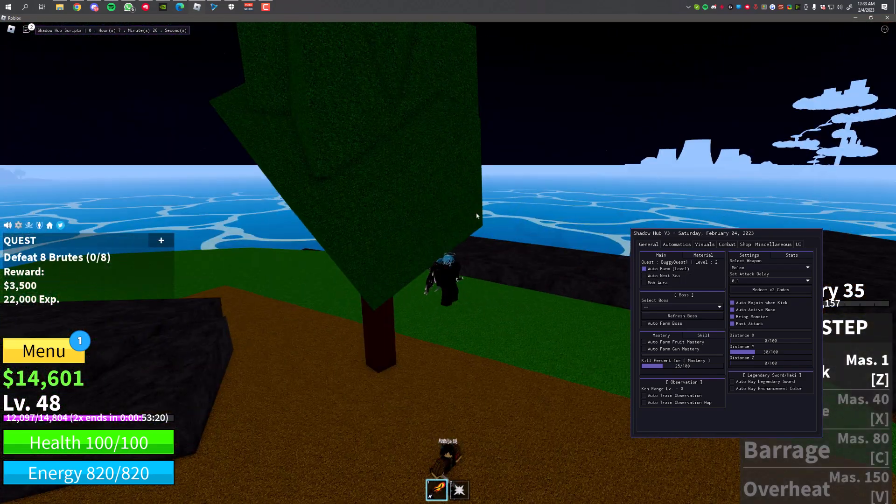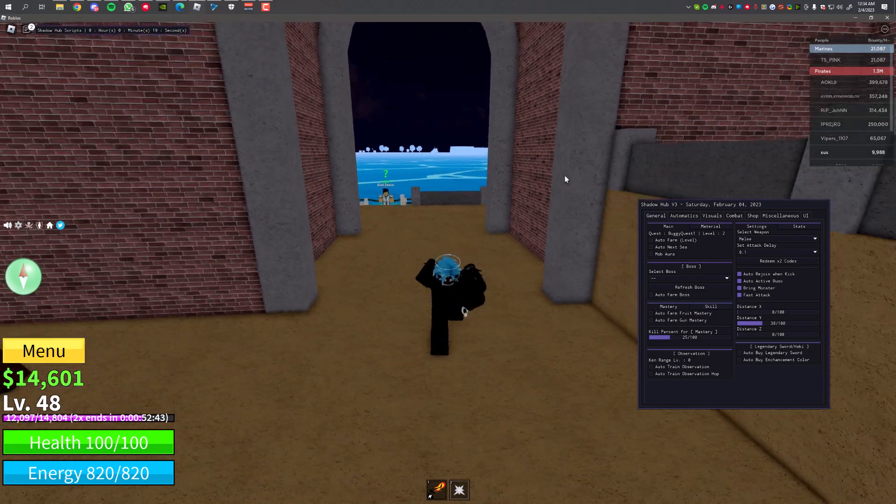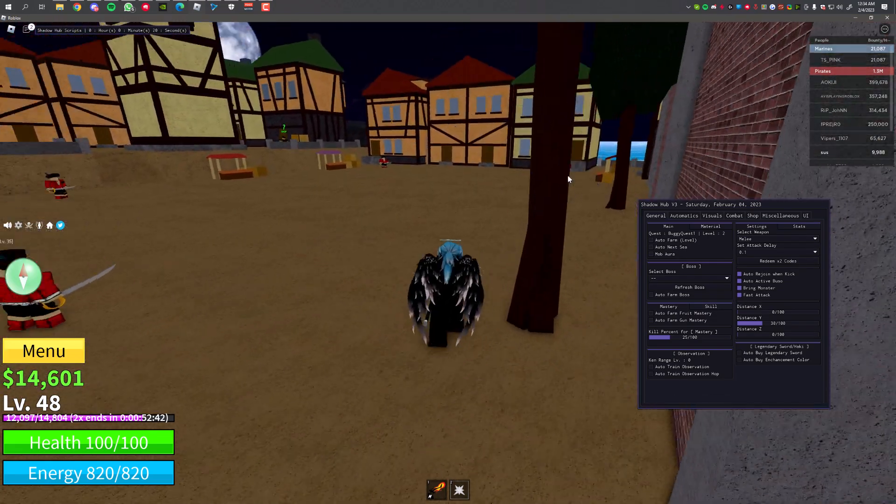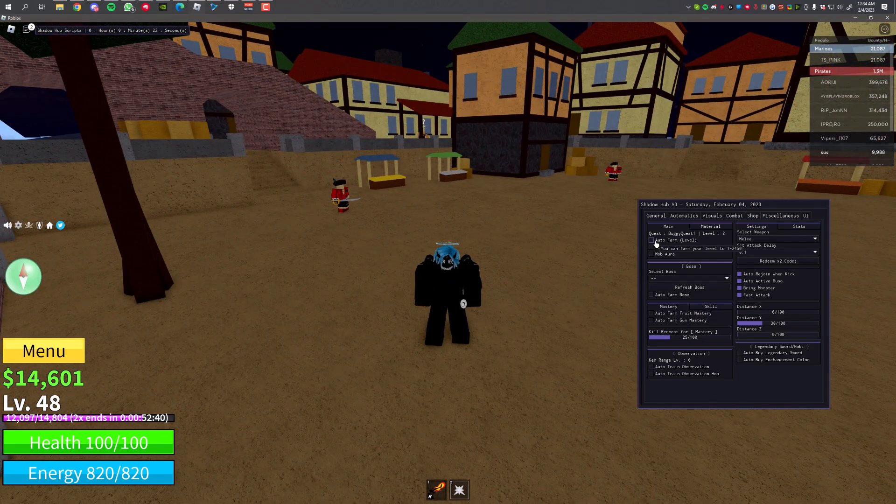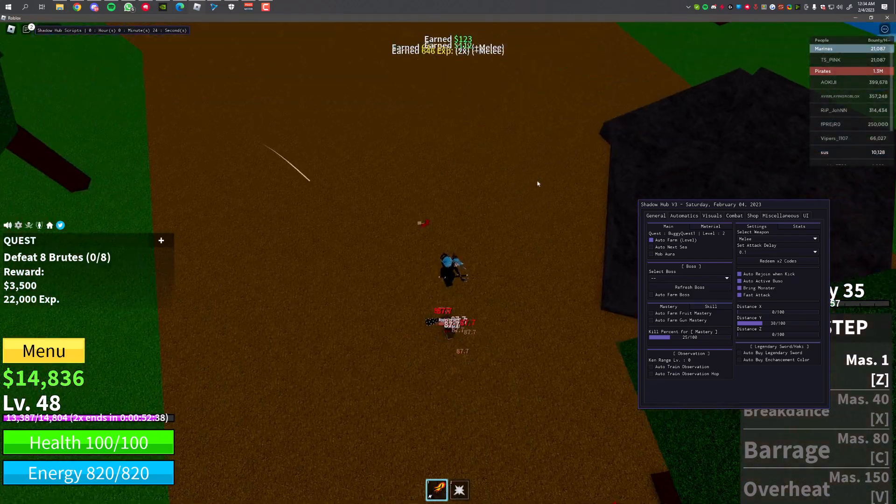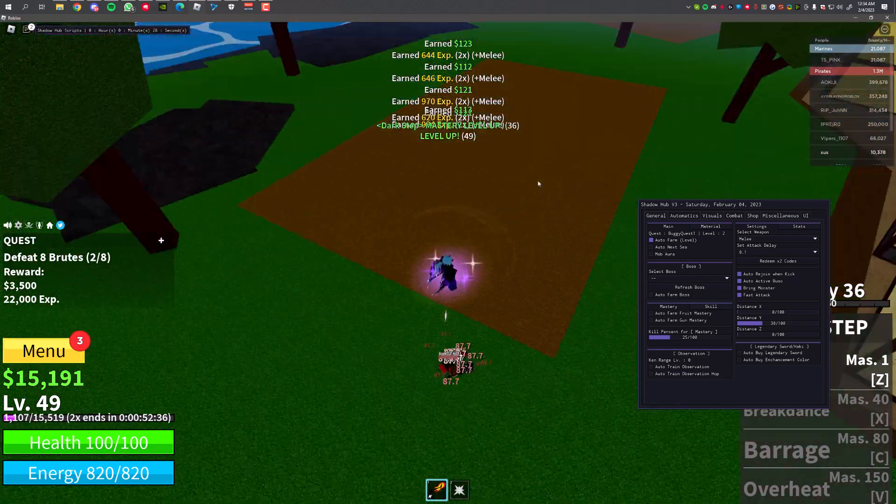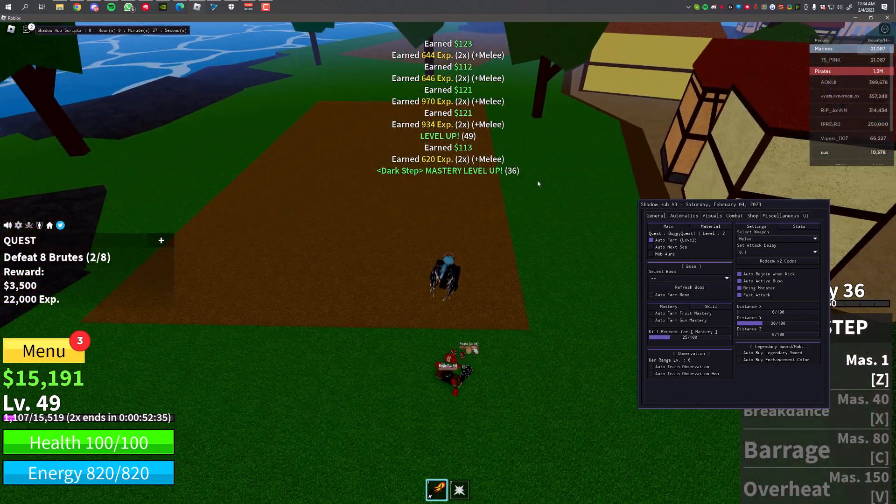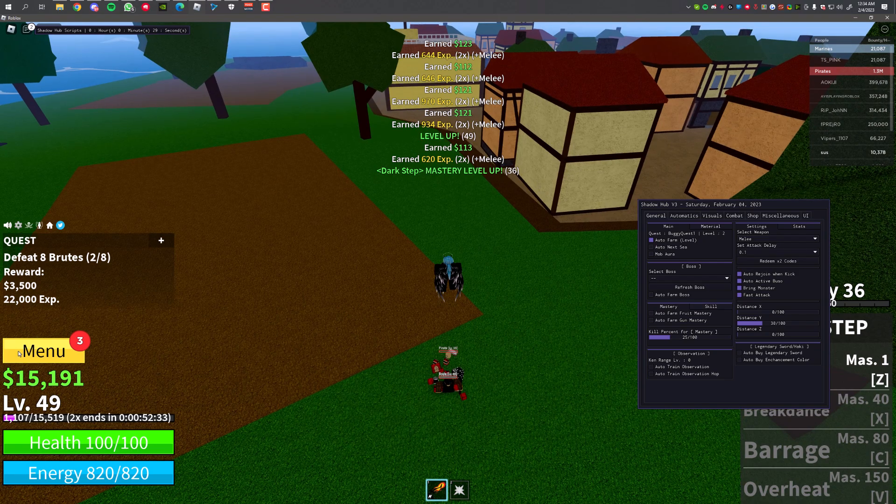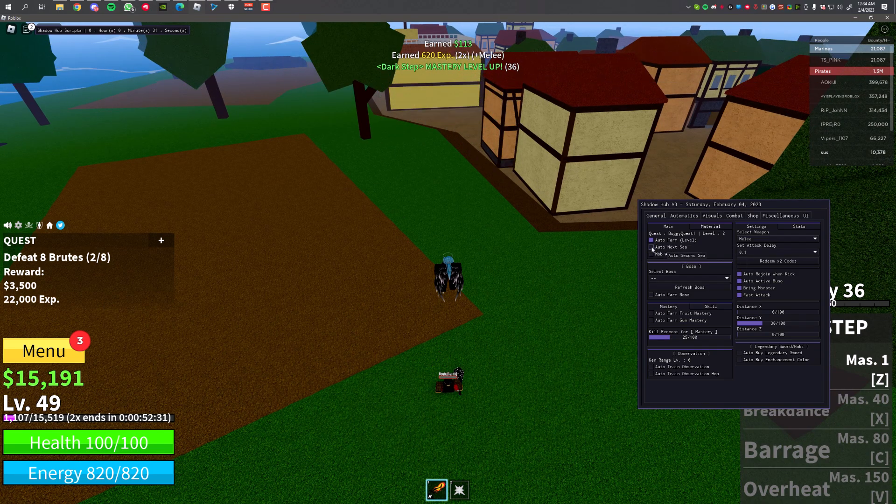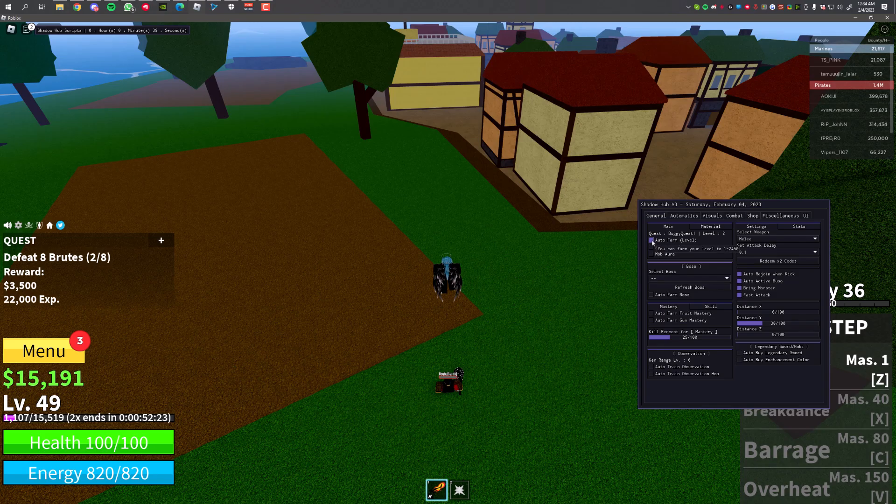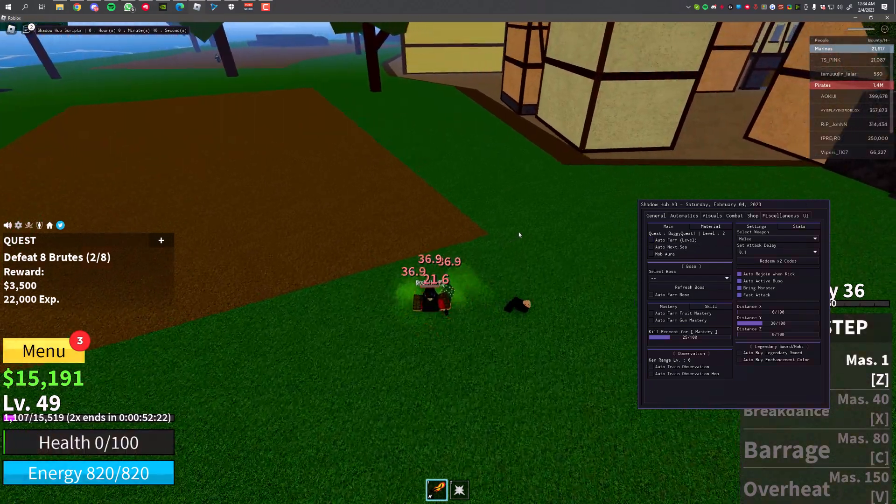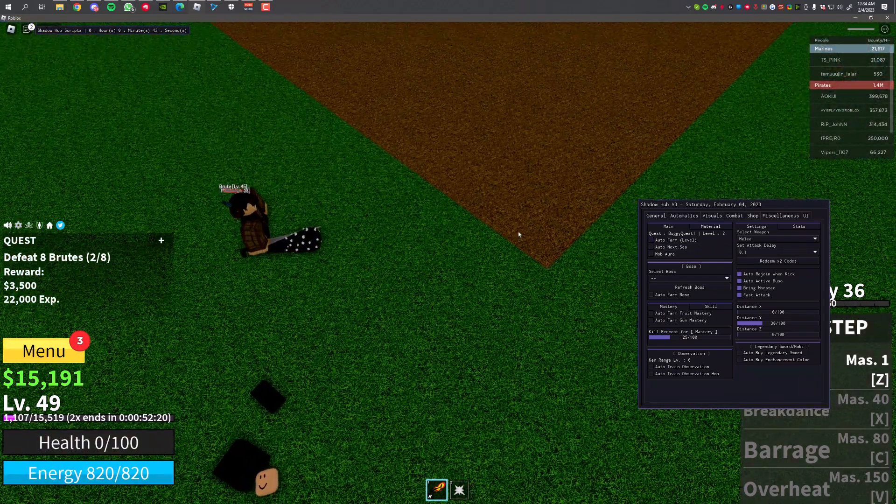Alright, I'm back. I had to rejoin for some reason, something was not working. Let's try now. Enable Auto Farming. As you can see, it's farming smoothly. It's instantly killing the NPCs and I'm on level 49. There's also Auto Next Sea, so when you're high level and like high enough level, you can automatically complete the quest. I think you need to be like level 700, so I'm gonna disable this for now.